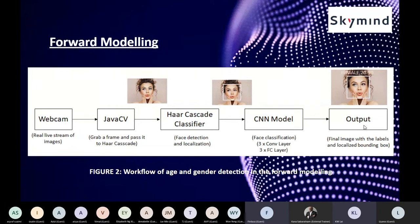We use a webcam to capture real data from our surroundings. The live stream is passed to JavaCV, where we grab a frame and pass it to the Haar cascade classifier. The images are detected and localized using the detectMultiScale method in the cascade classifier class, which returns a list of rectangles containing the position and size of detected faces. We then use this information to create bounding boxes, and the image is passed into the CNN model for classification according to age and gender.